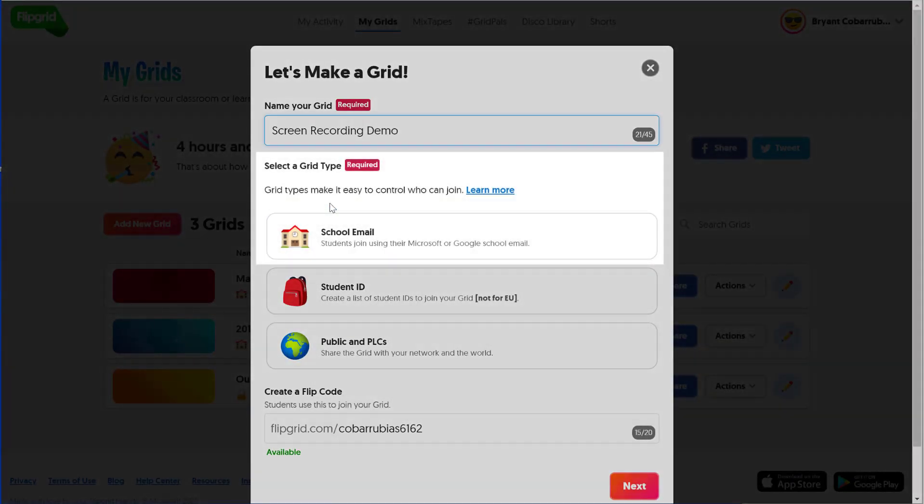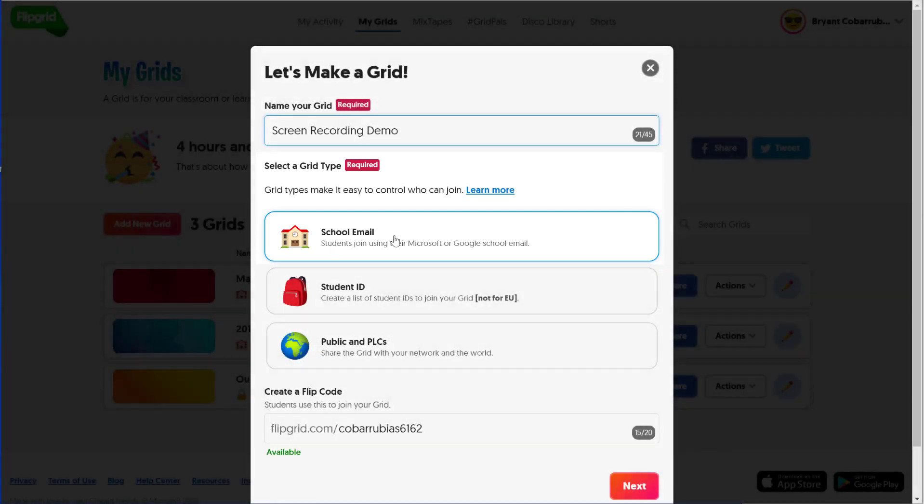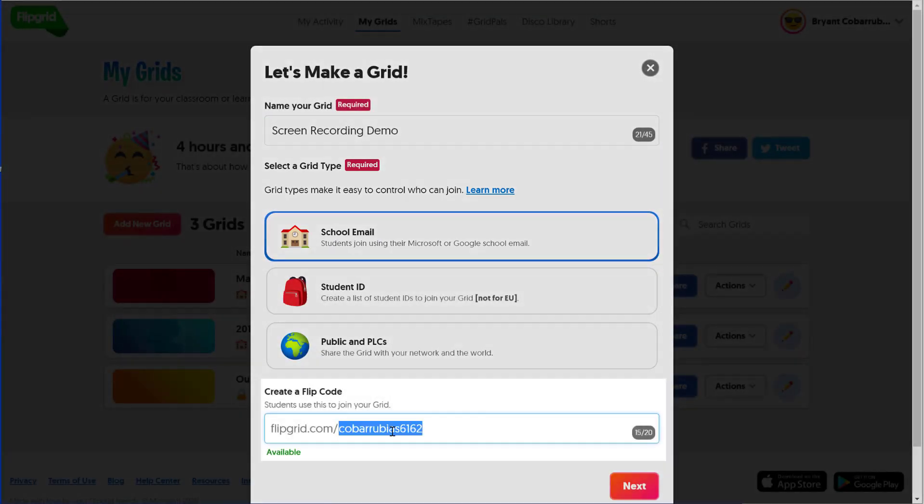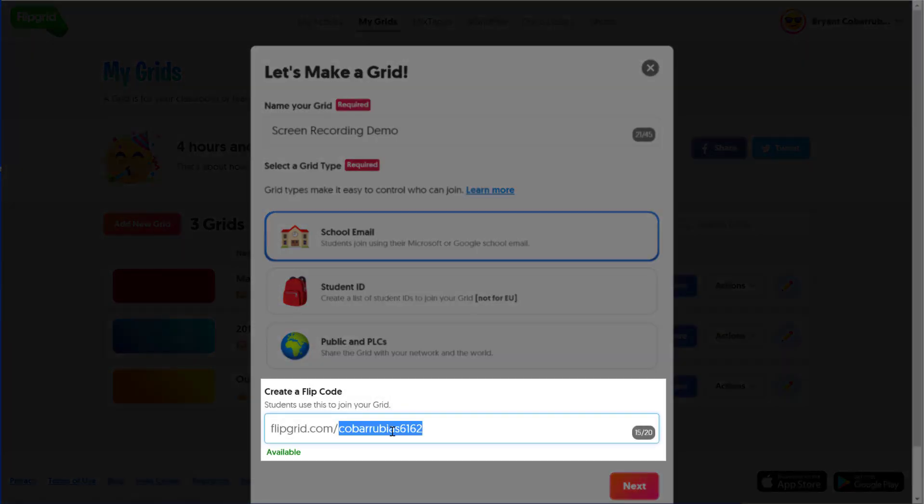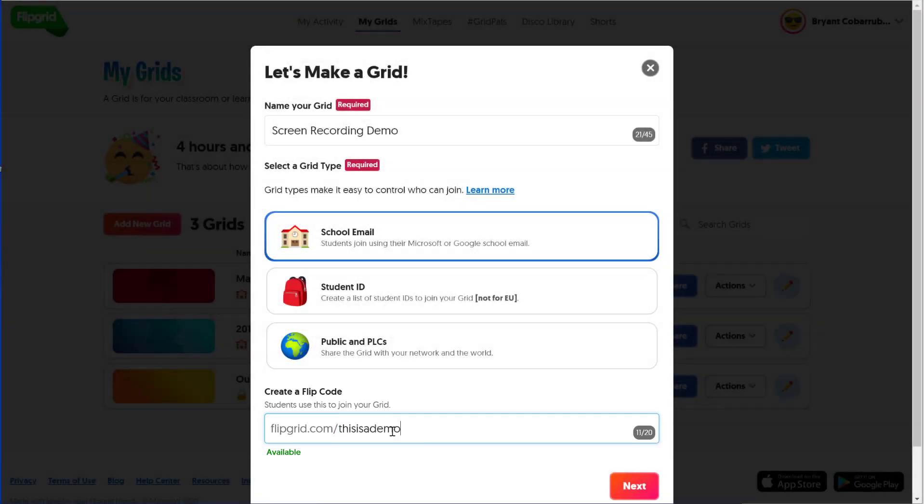Then we're going to select the grid type. The grid type is going to control how students are able to log in and view your grid. In this case, I'm going to select School Email. I'm going to give a Flipgrid code. This gives the grid its own website address. Like any website address, it has to be unique. I can see here that it's available, and then I can click on Next.